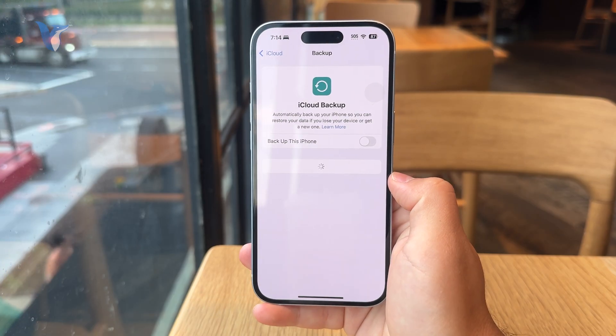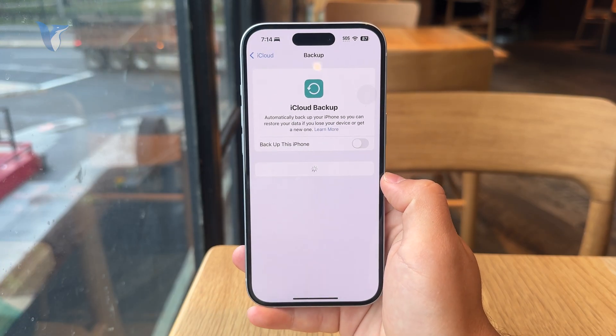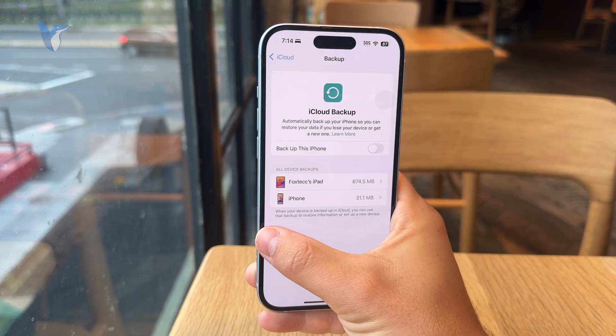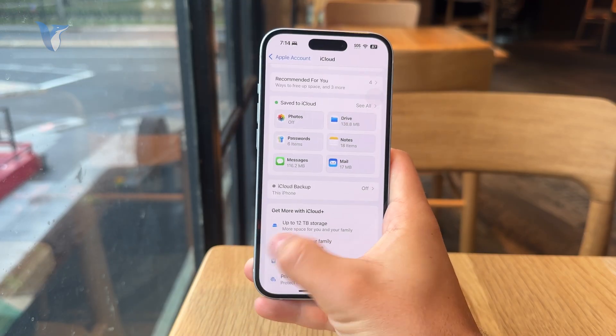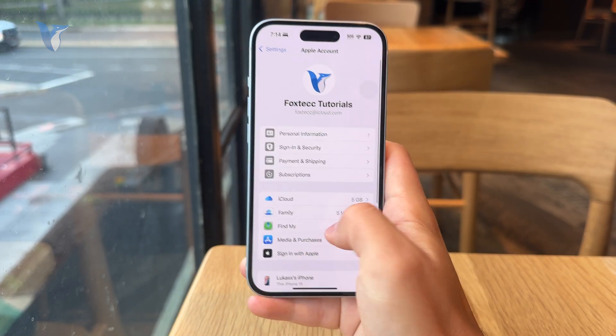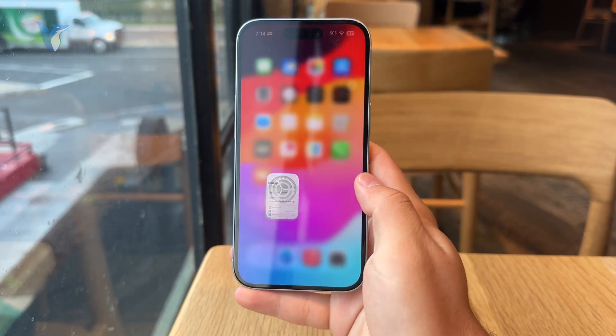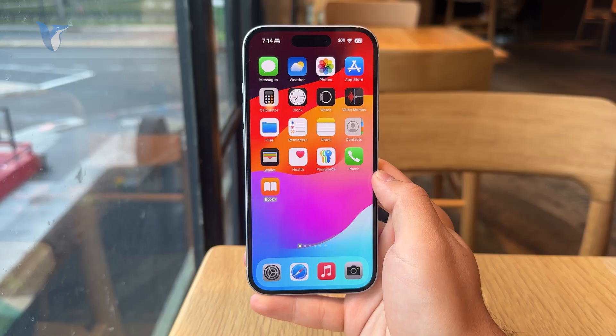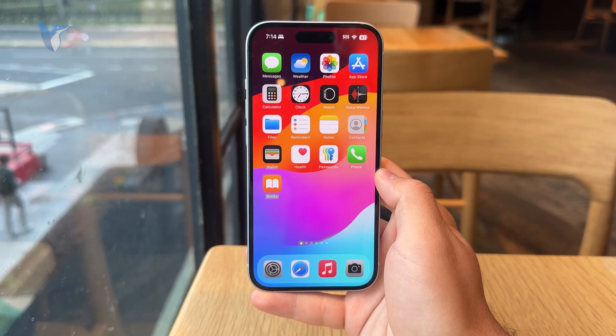But yeah, decide what you want — this is where you can find it. Let me know in the comments if it worked for you. Most definitely subscribe for more and I'll catch you later.